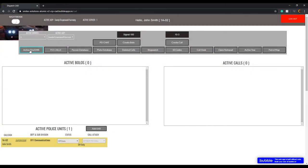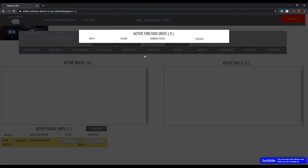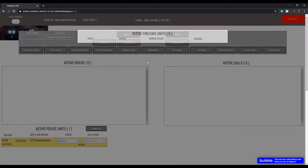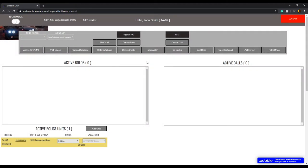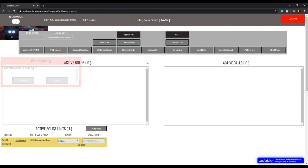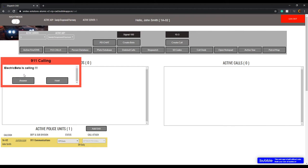The 9-1-1 calls section shows all active 9-1-1 calls, and active EMS shows all fire and EMS units. At the top it shows active server — if we had more than one server, you'd switch between them. Active AOP is the area of roleplay — right now Sandy Shores, Grapeseed, and Harmony are our main area of patrol, so you'll be watching for calls there.